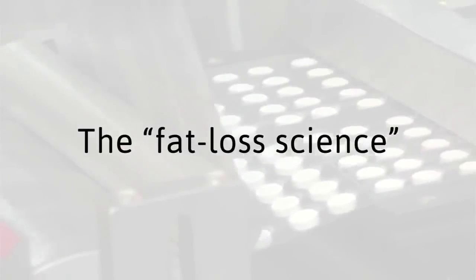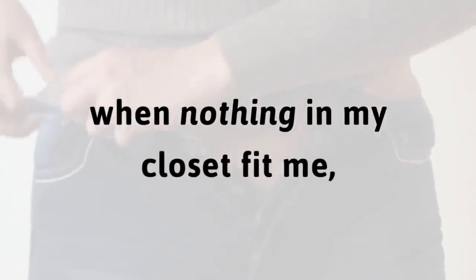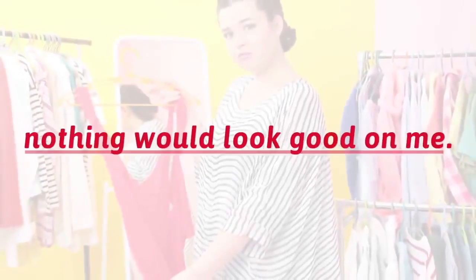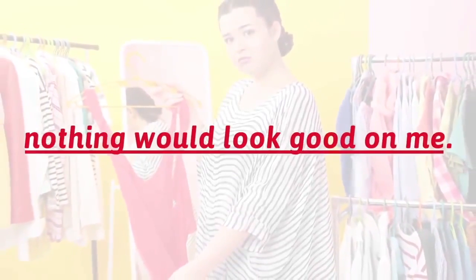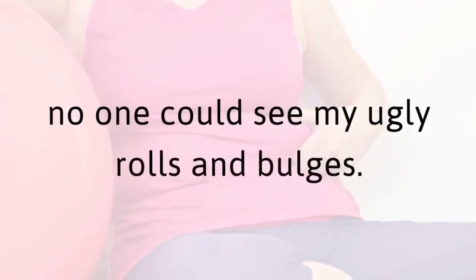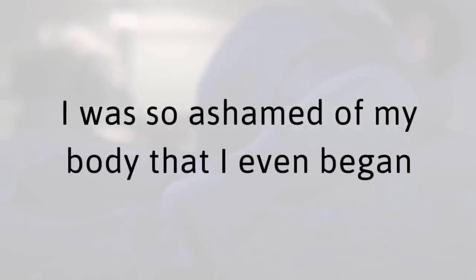I know you're probably skeptical, right? That's okay, but I can't stress this enough. You are not a failure. The fat loss science you thought would help you lose weight failed you. I remember how it was when nothing in my closet fit me, when I knew nothing would look good on me. I'd buy baggy, loose-fitting clothes. That way, no one could see my ugly rolls and bulges.